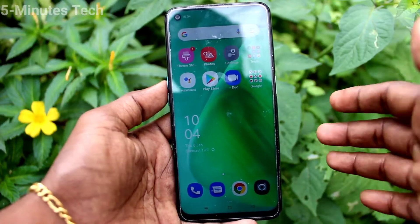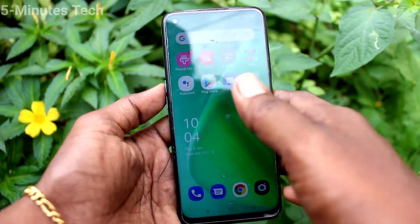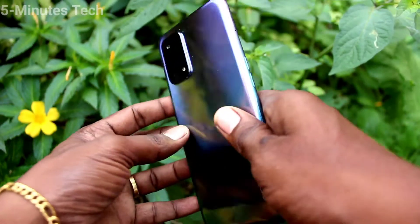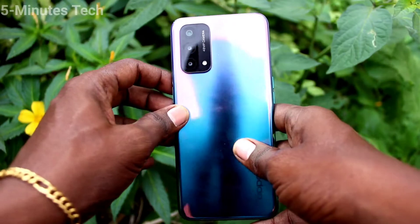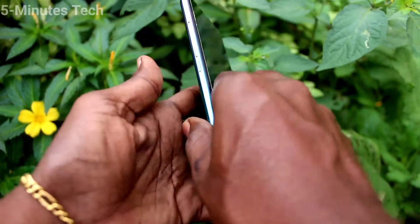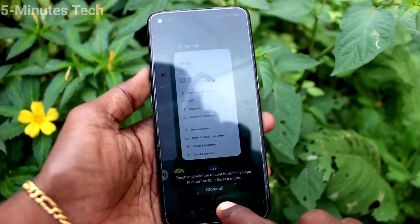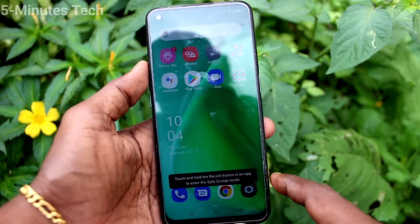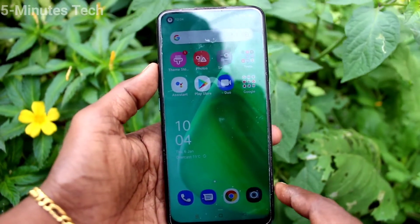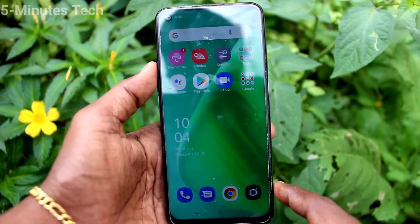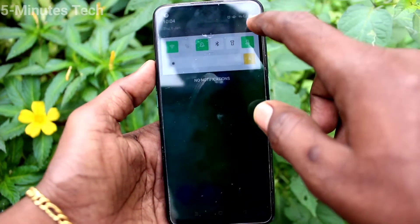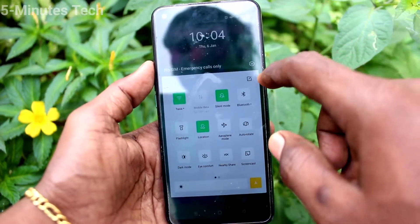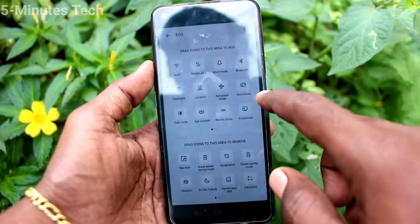Hi friends, this is Five Minutes YouTube channel. Here is the Oppo A74 smartphone. In this video, we will learn how you can do screen recording on your Oppo A74.